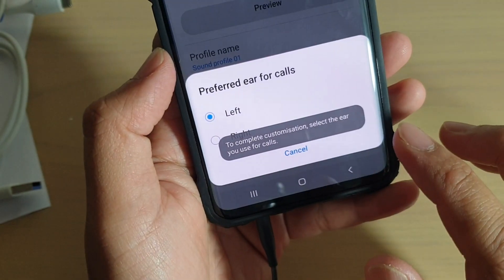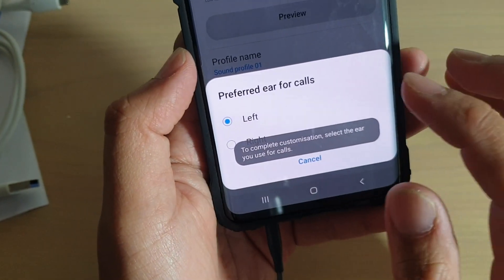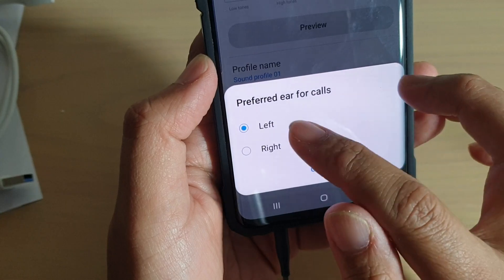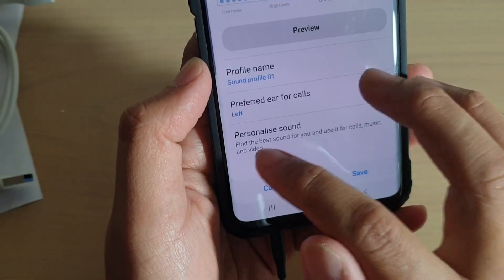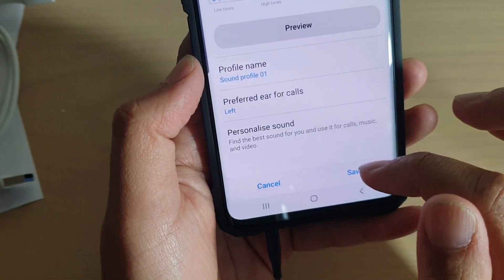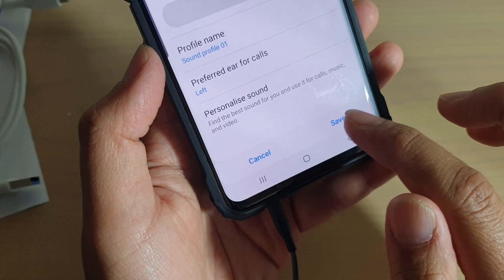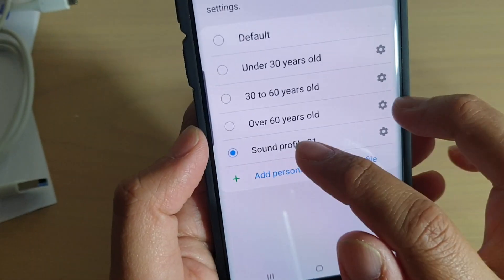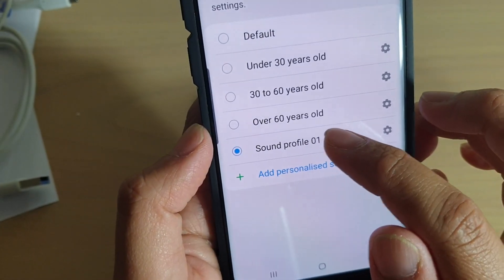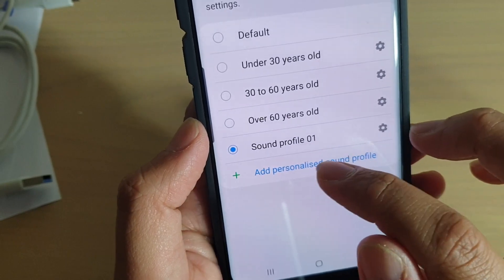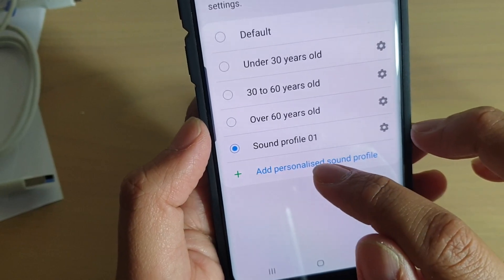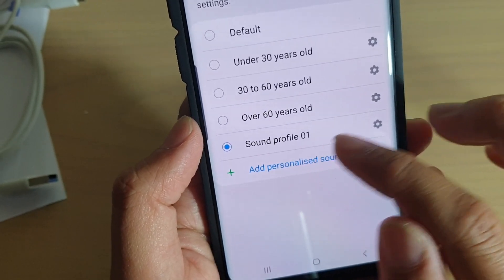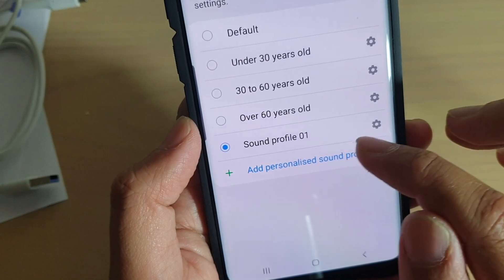After that, you can see here you can choose preferred ears for calls — left or right — so you can choose. Then you can simply tap on the save button to save. That is a new profile that we have set up for ourselves. You can add more profiles if you wanted to, and then simply tap on add personalized sound profile.